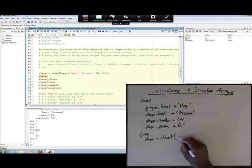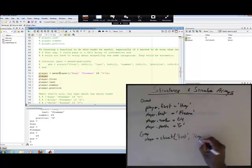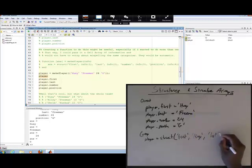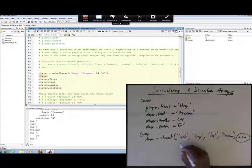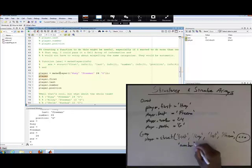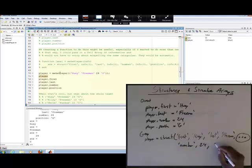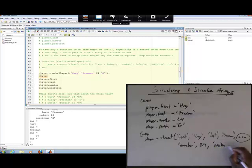With the group method we use field name/data pairs. So field name equals first, data equals Huey; field name equals last, data equals Freeman. And when we ran out of space — which happens a lot with structures — we put in three dots, which are ellipses, and that tells MATLAB to continue on the next line. So field name equals number, data equals 24; field name equals position, data equals character G.